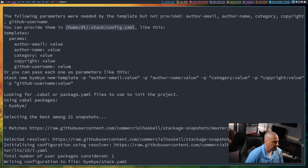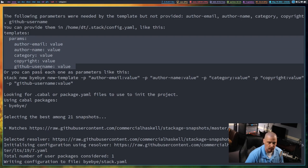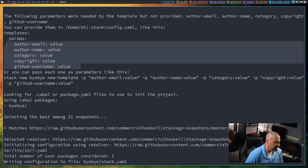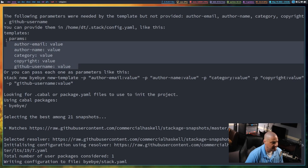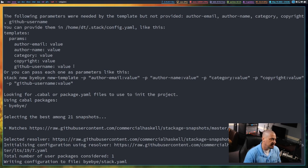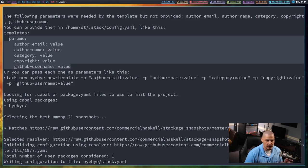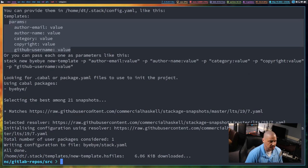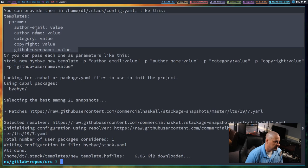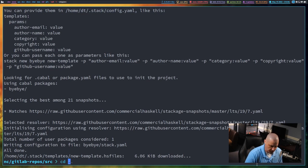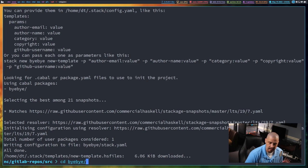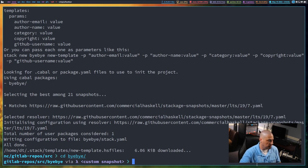In your home directory you have a hidden directory called `.stack`, and in that directory you have `config.yaml` — that's your Stack config file. In that file you have various variables to set, such as your name, email, copyright category, and GitHub username. If you don't have these set it will complain, but the `stack new` command still sets up your new project — it's just letting you know it couldn't set those parameters. Now let's cd into the new directory that was created called bye-bye.